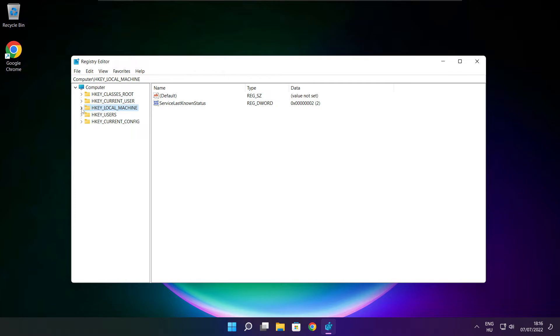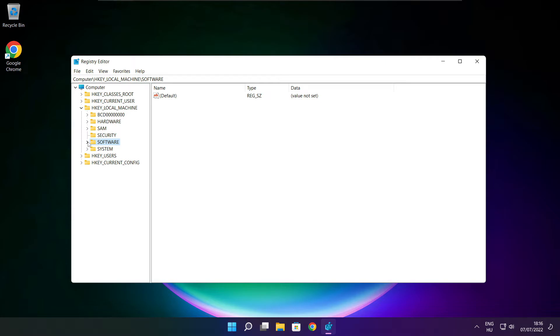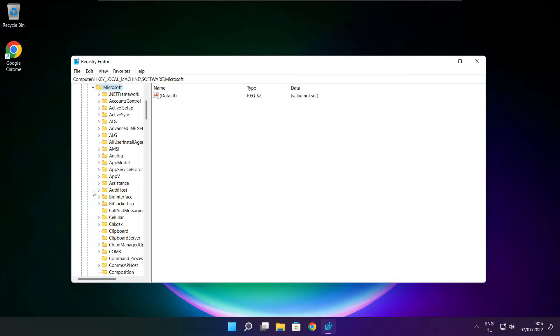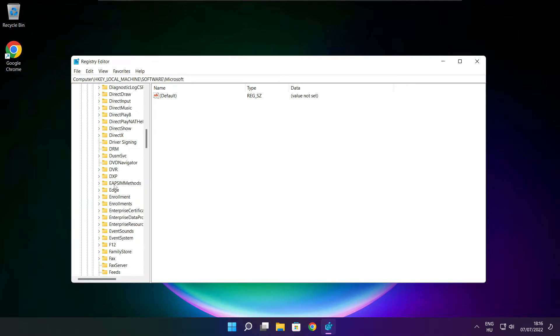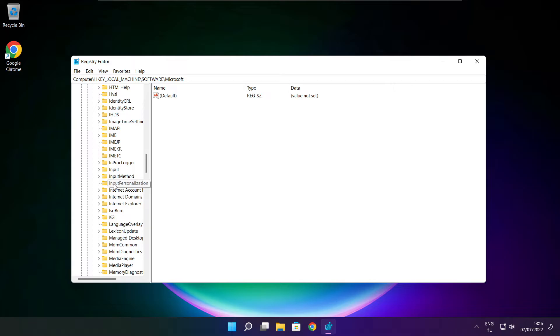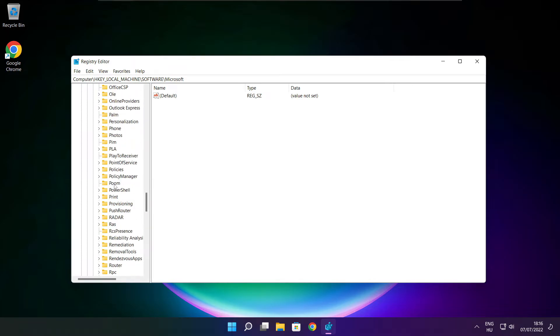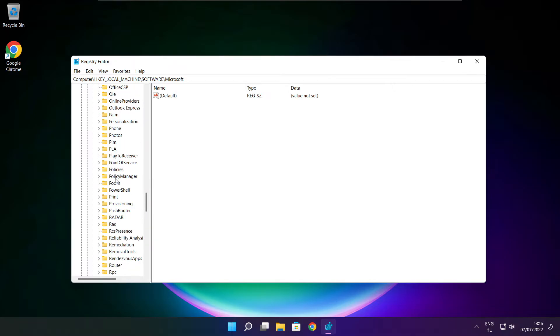Select HKEY_LOCAL_MACHINE. Select software. Select Microsoft. Select policy manager.